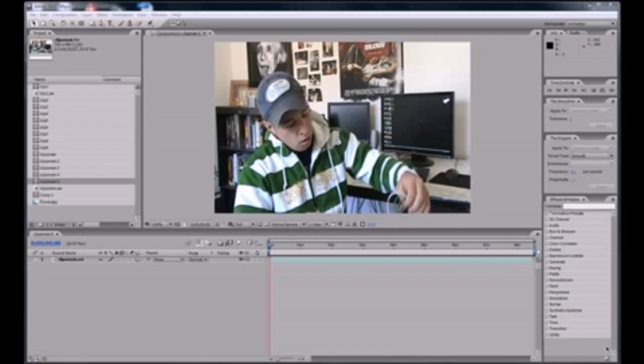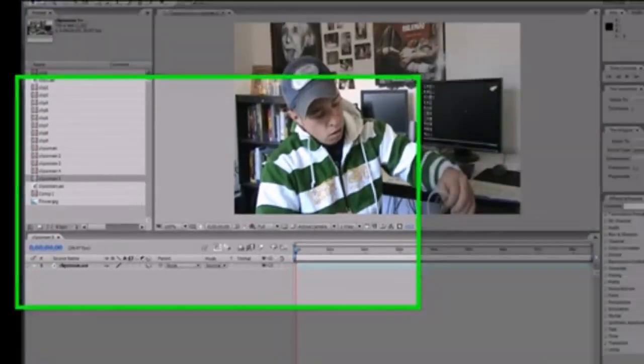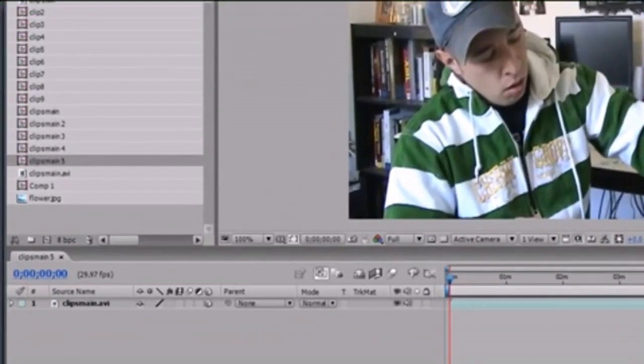Welcome to your 28th After Effects tutorial. In this tutorial, we're going to begin talking about my favorite subject in After Effects, and that's lights.